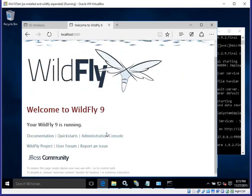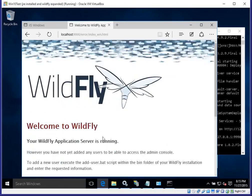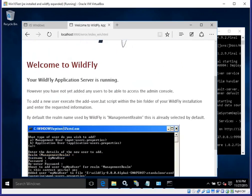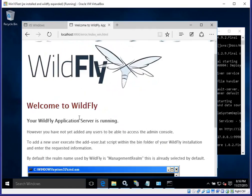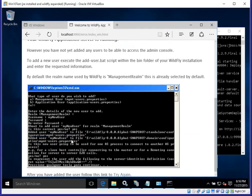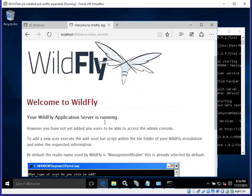The administration console uses a different port: 9990. But we haven't defined a user yet, so we can't access it and it will complain. We will have to run through the process of creating a user by running the batch file that comes with WildFly in the distribution — that's the add-user part.